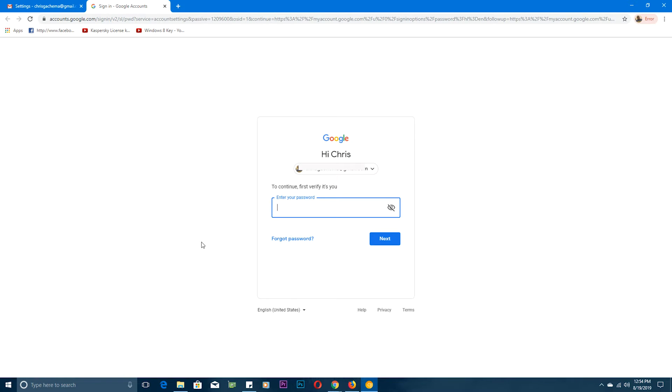and you just want to change it to something else. So just go ahead and put in your current password and sign in.